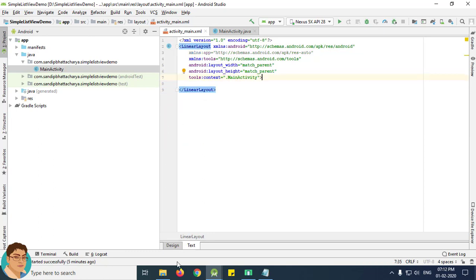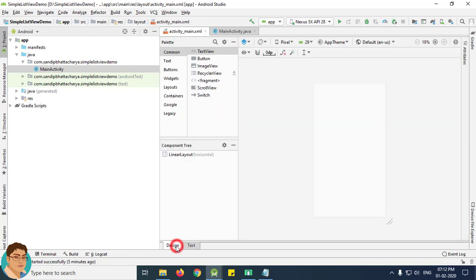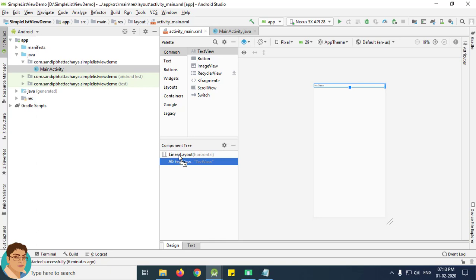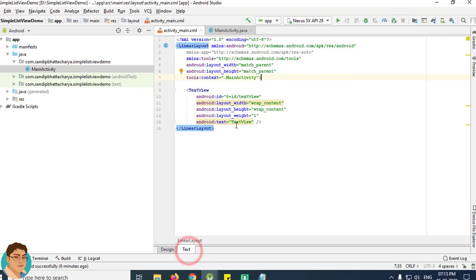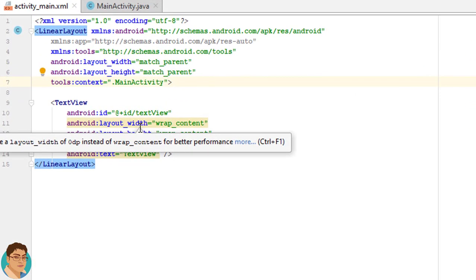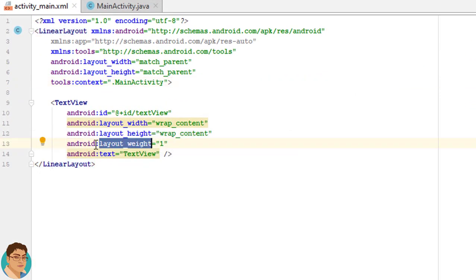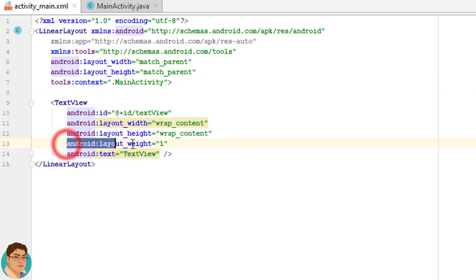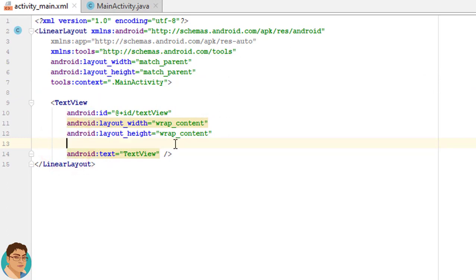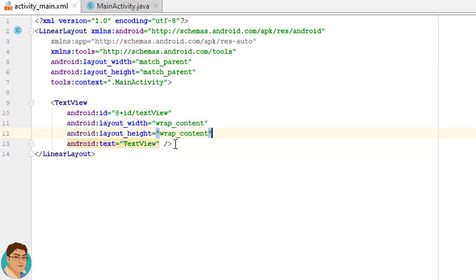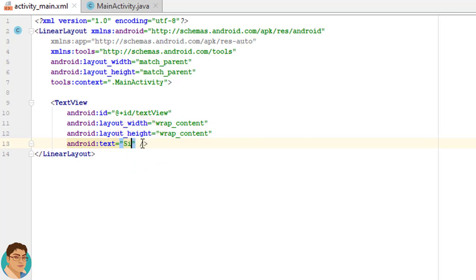Next I will delete this TextView. From the design tab, I will drag and drop a TextView into the LinearLayout horizontal. Go to the text tab, I will delete this attribute layout_weight equals 1. For text I will use Simple ListView.